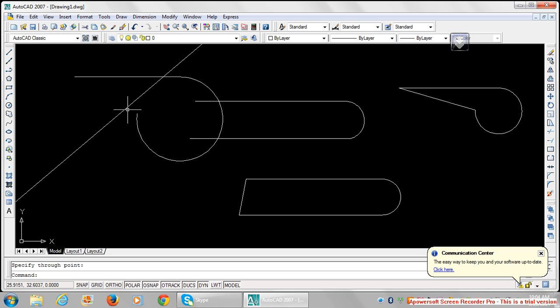In subsequent classes we're gonna go deeper into using all these features that we've just learned. First of all, we learned how to draw a line, how to draw a polyline, then how to draw a construction line.